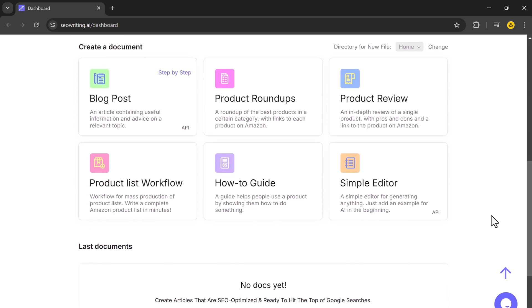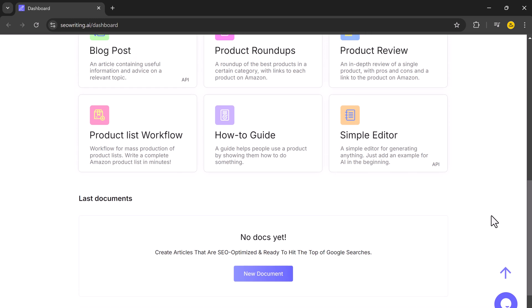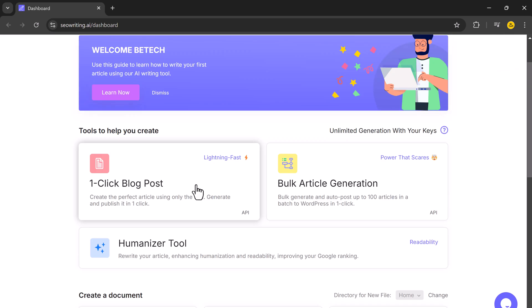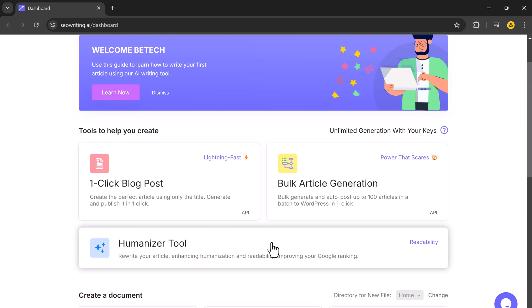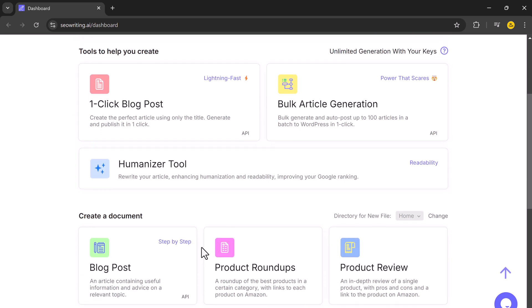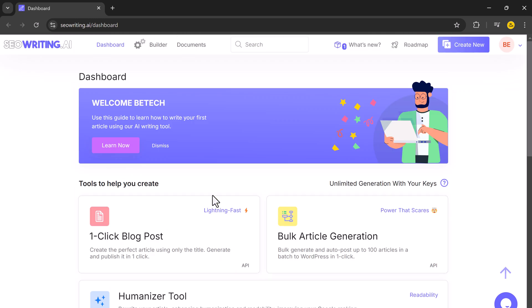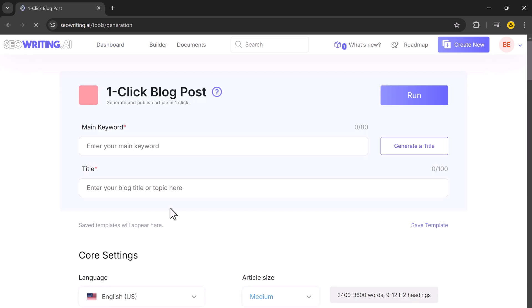On the dashboard, you will find features like one-click blog post, bulk article generation, humanized tools, and more, designed to streamline content creation and optimize your workflow efficiently. Now let's create our first blog post. Click on the one-click blog post option to generate a full article.